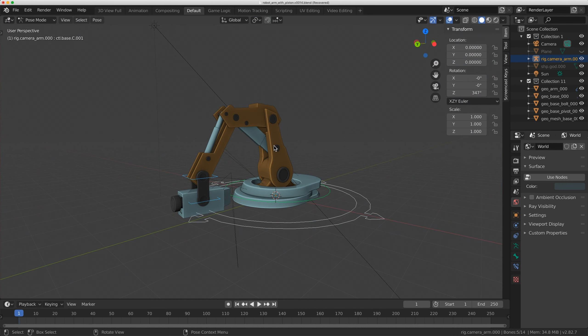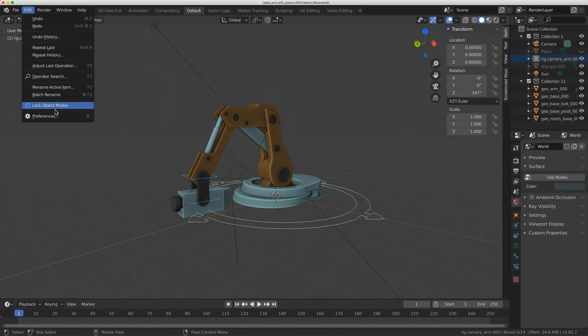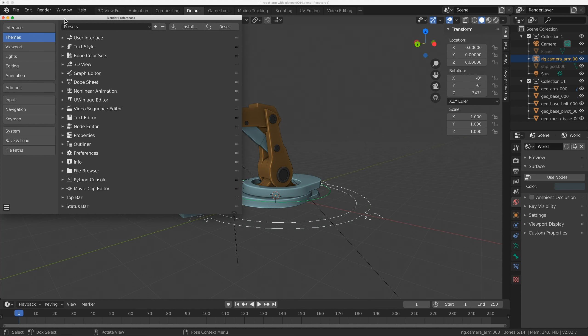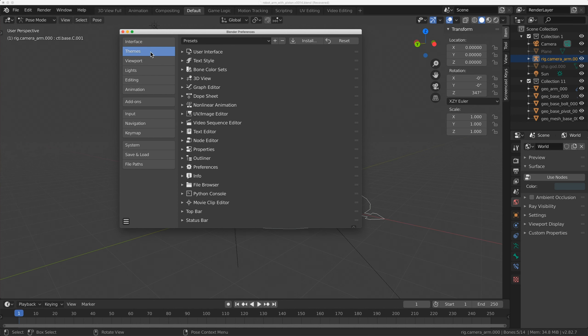Okay, so it's really easy to adjust this. You're just going to come to Edit. You're going to go to your Themes.